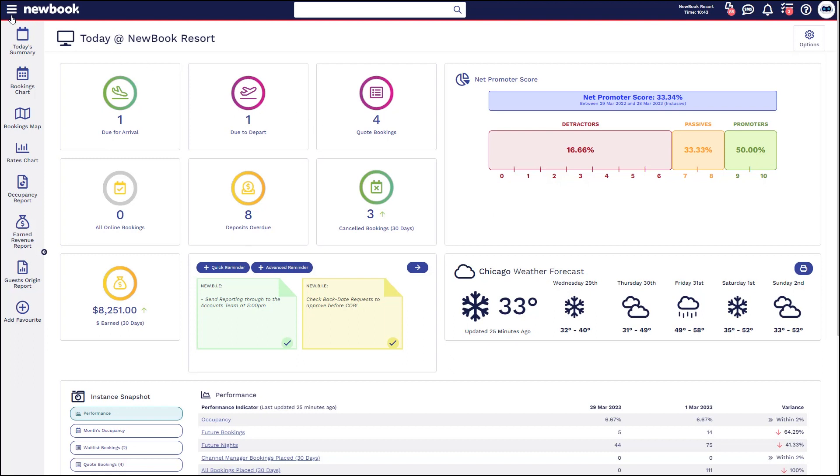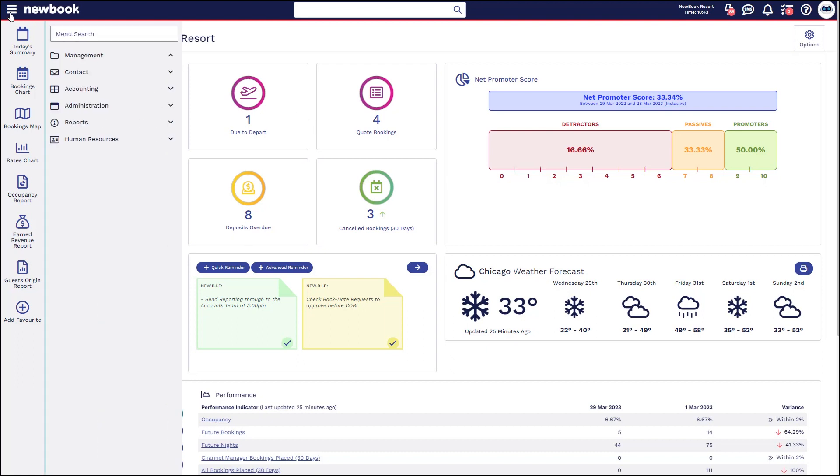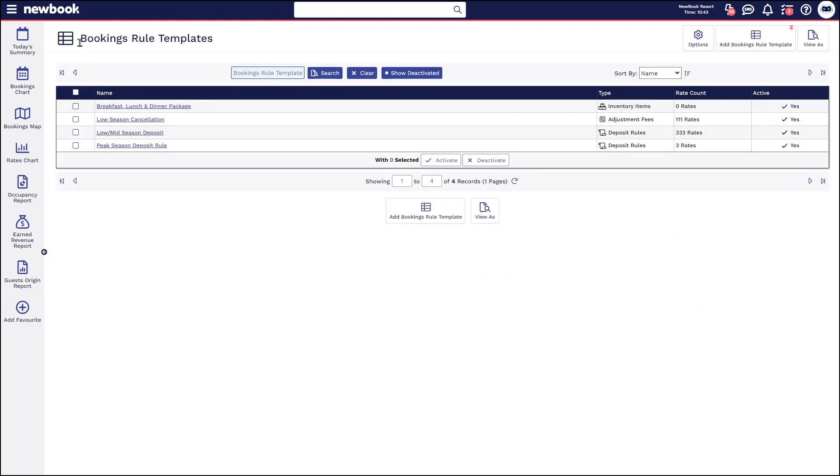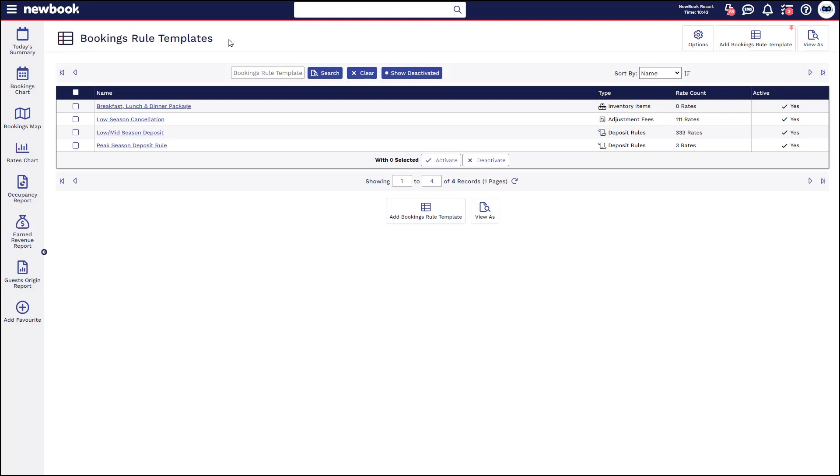In order to do this, you head over to your menu search and locate your booking rule templates. This area of the system allows you to set templates for inventory items, deposit rules and cancellation fees or modification fees.